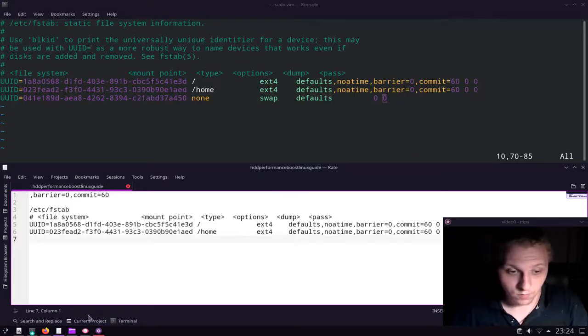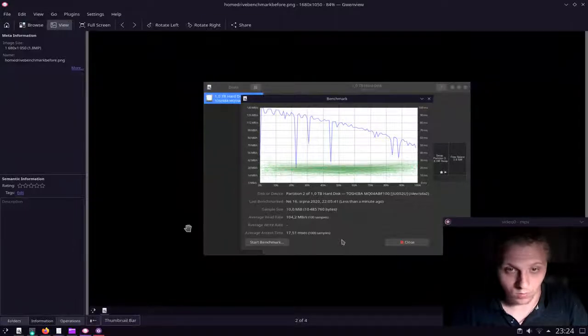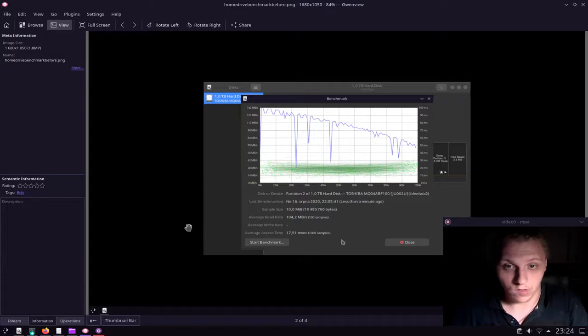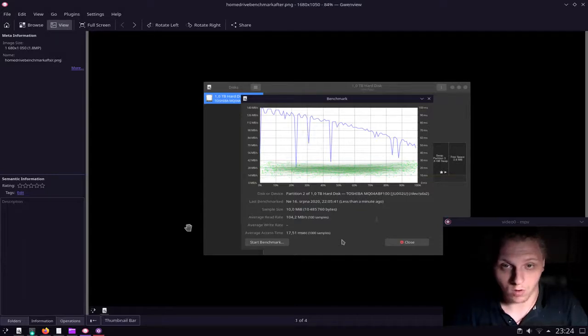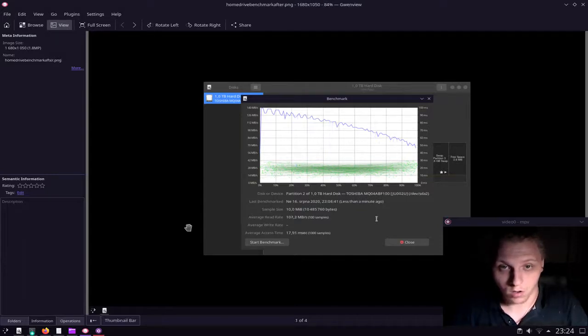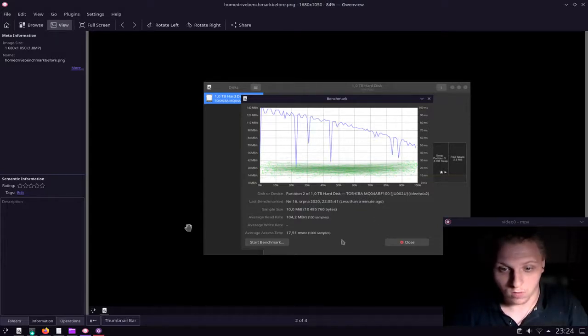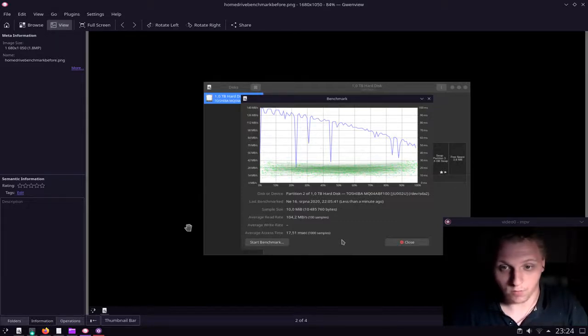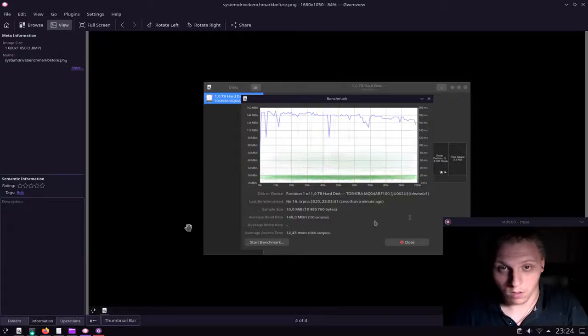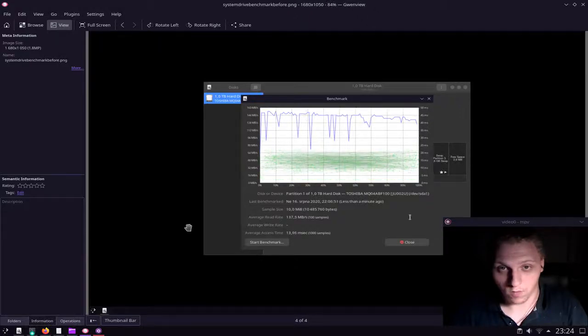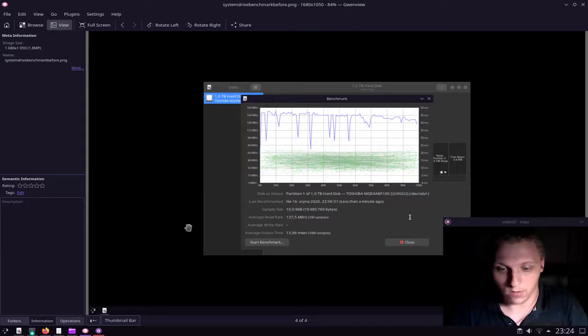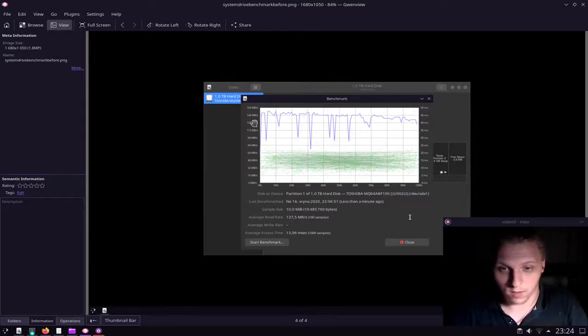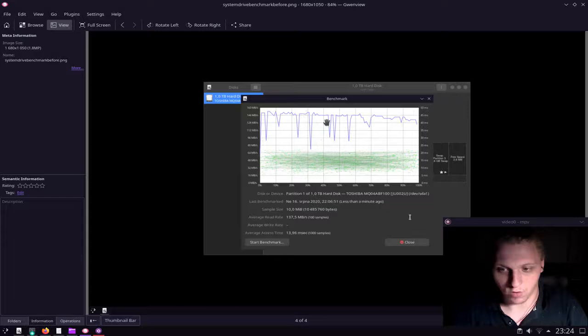Now let me first show you the stats before. This is for my home drive, for example, for my home partition on my hard drive before applying all the settings. And this is for my system partition before applying all the settings. As you can see, the head here has to move a lot of times, the drive's head.